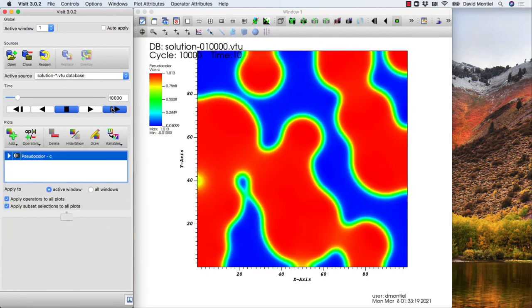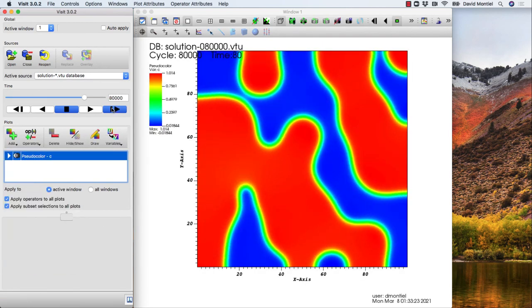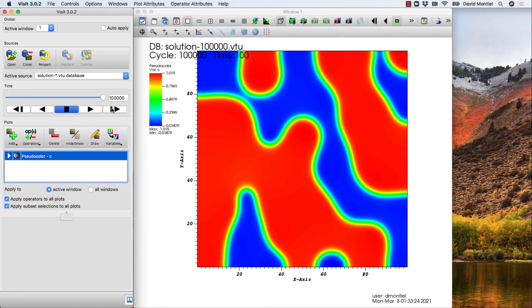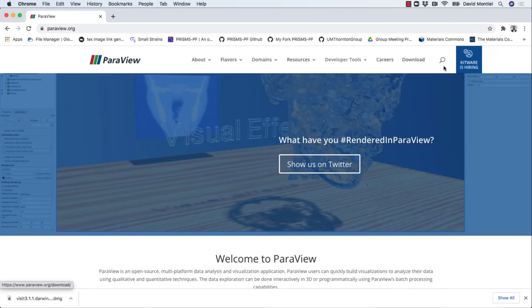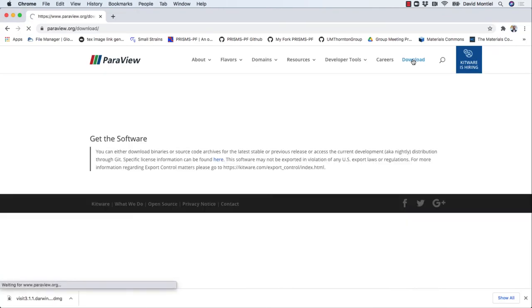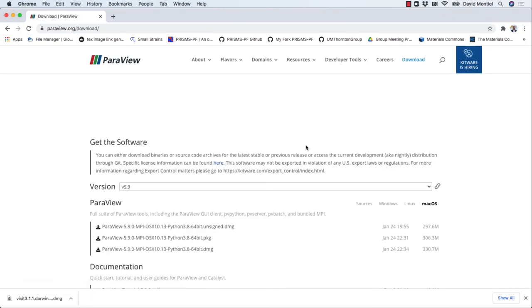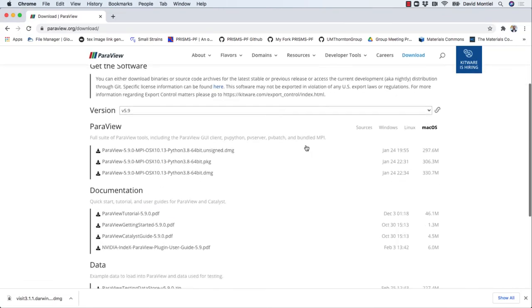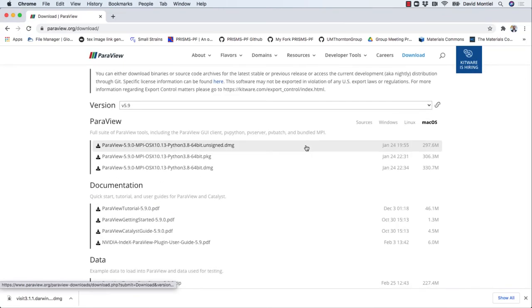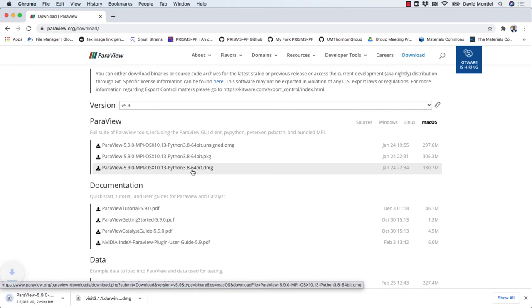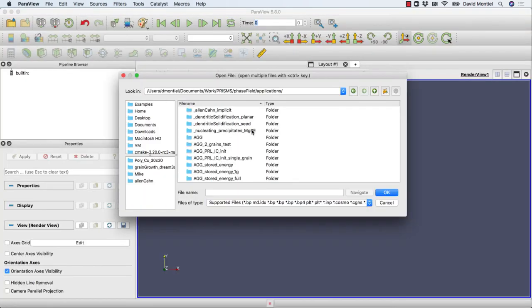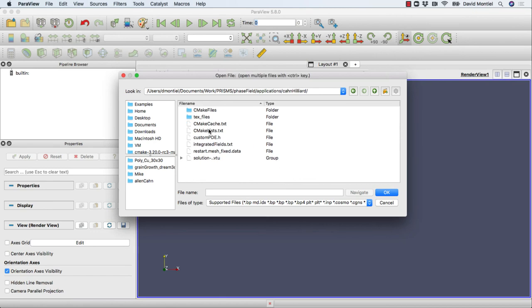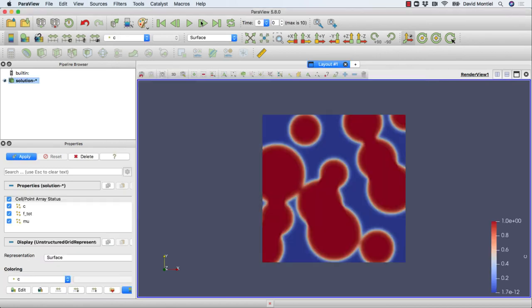The same thing with ParaView. We go to the website, then downloads, and you can choose the version you want to install. Once installed, you can do the same as with VisIt, open some files, and plot them.